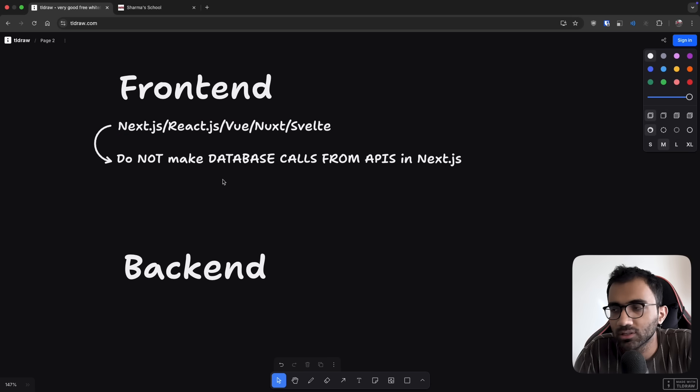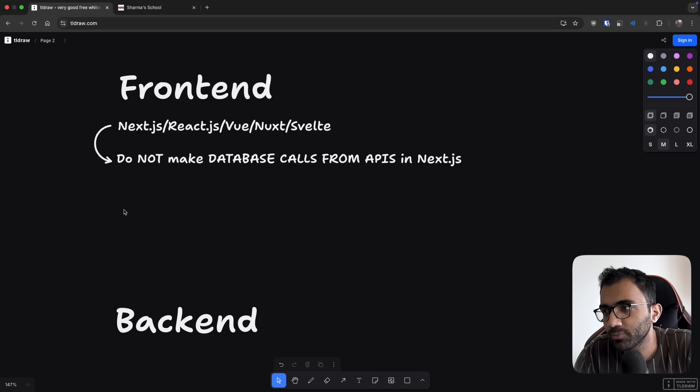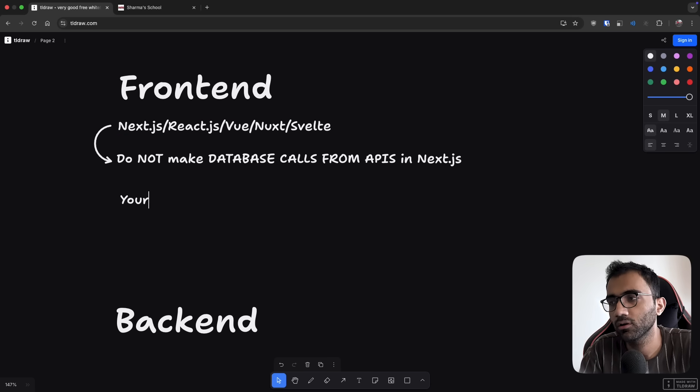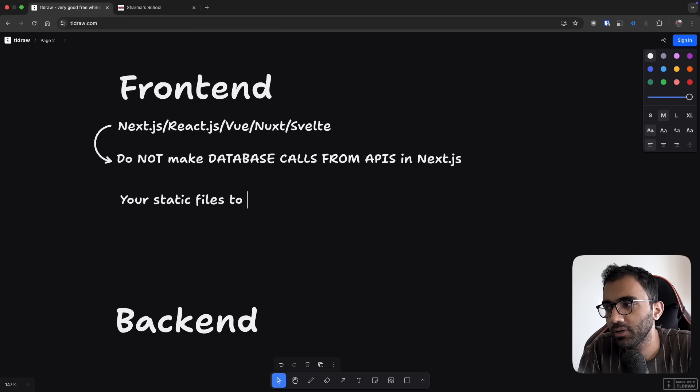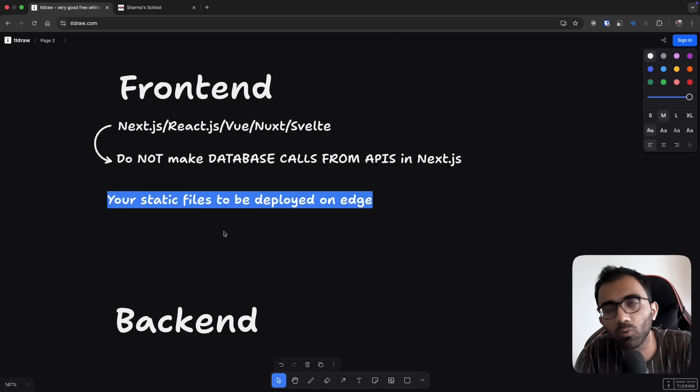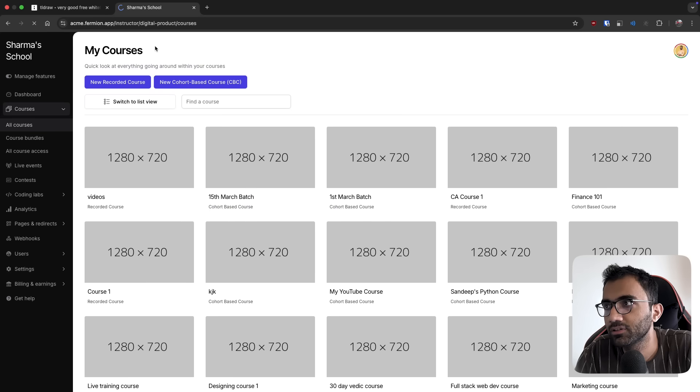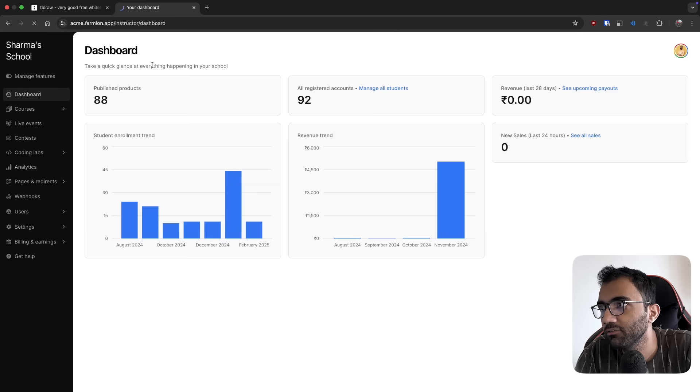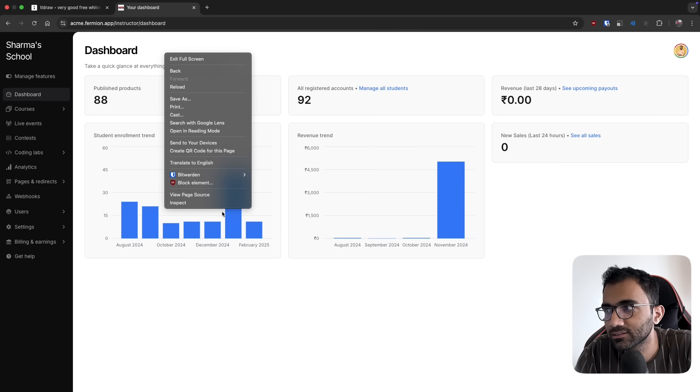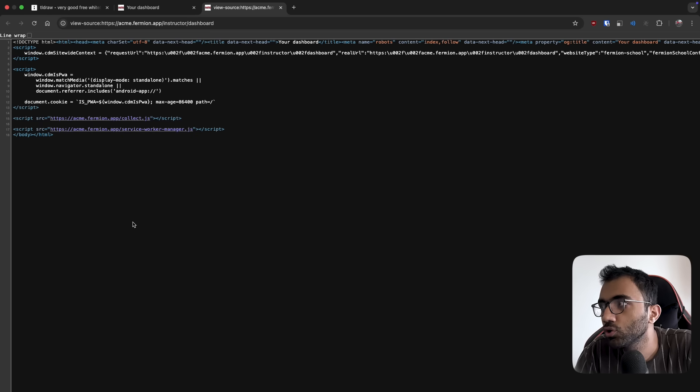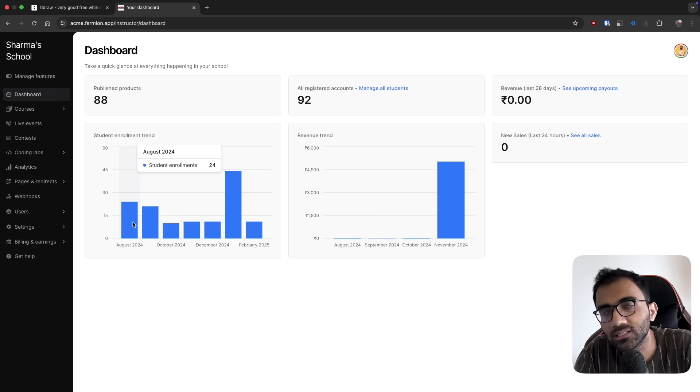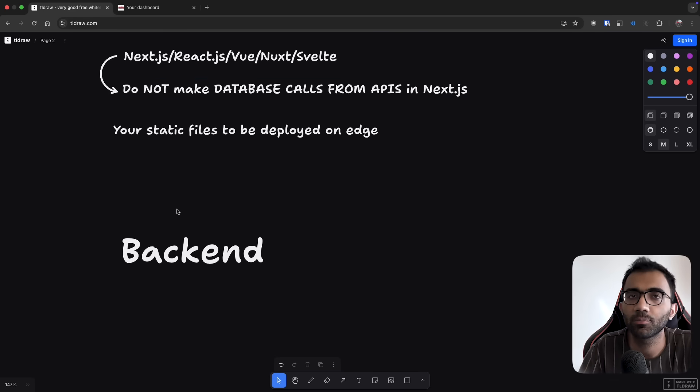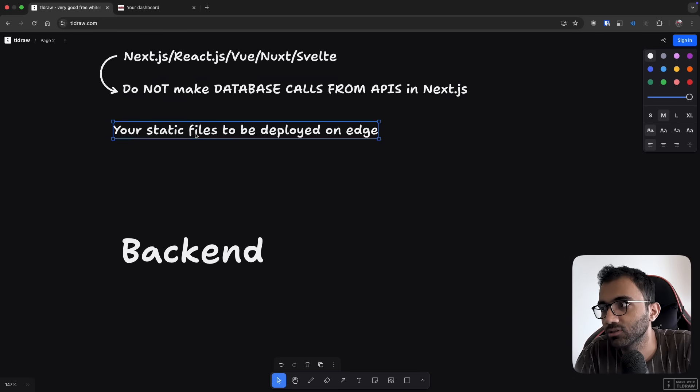What is important is you do not make database calls in frontend. For frontend, what you specifically want is your static files to be deployed on edge. Let's say if I'm opening this page, if I refresh this page or the dashboard - the dashboard's skeleton, if I view page source - this thing should come directly from an edge server, the nearest server near me. Your static files have to be deployed on the edge.